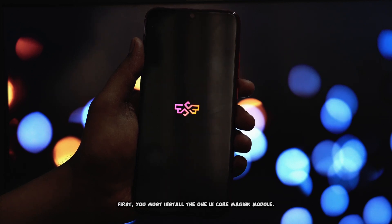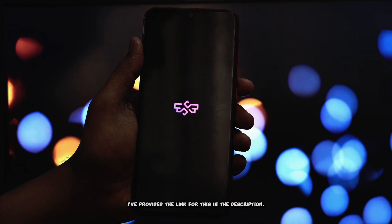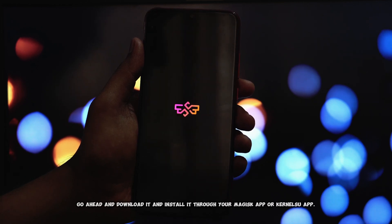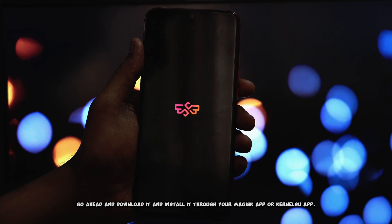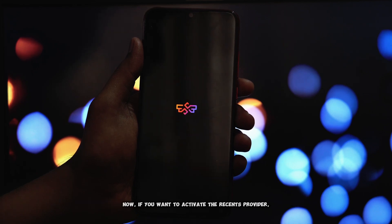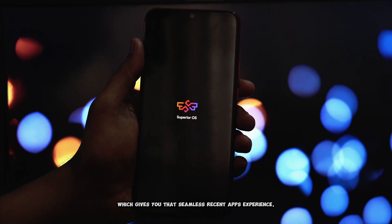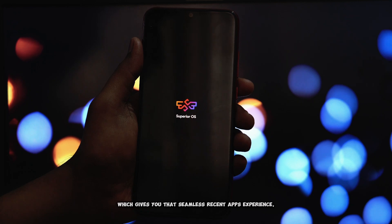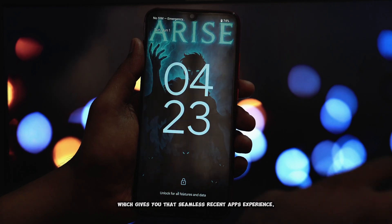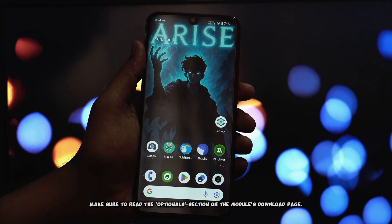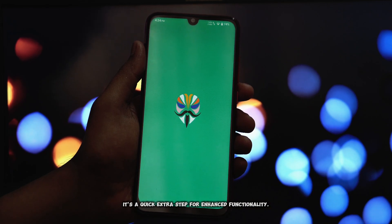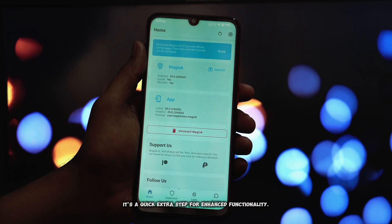First, you must install the One UI Core Magisk module — I've provided the link for this in the description. Go ahead and download it and install it through your Magisk app or KernelSU app. Now, if you want to activate the Recents provider, which gives you that seamless recent apps experience, make sure to read the optional section on the module's download page. It's a quick extra step for enhanced functionality.